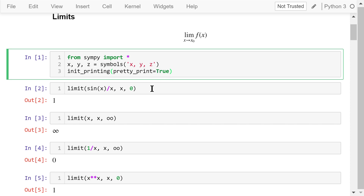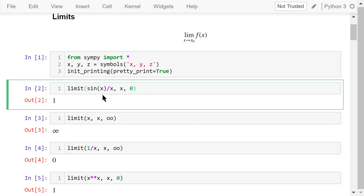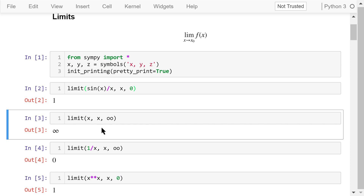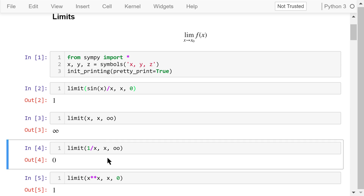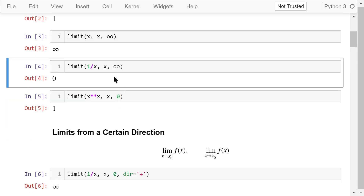This limit is implemented using the limit function. In this example, f is sin(x) over x. We want to calculate the limit when variable x approaches 0. The result is 1. This example will calculate the limit of x when x approaches infinity — the answer is just infinity. This example computes the limit of 1 over x when x approaches infinity. The answer is 0.